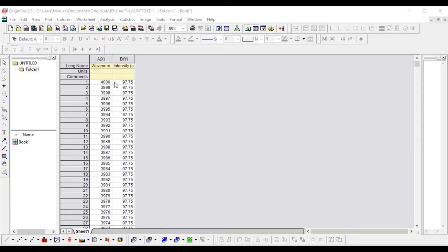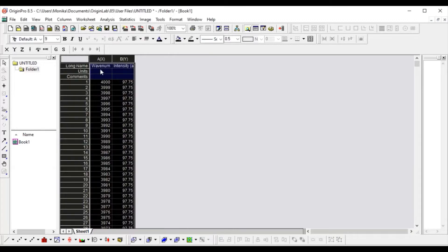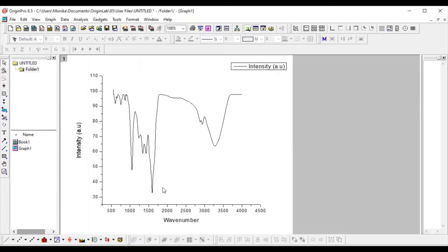So let's start. This is the data for a plot. I will take it like this and plot it from here. This is our data, and this is the resulting plot.